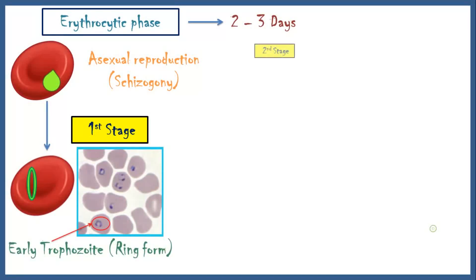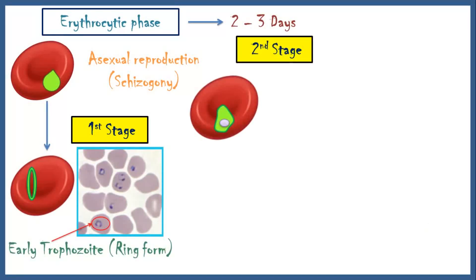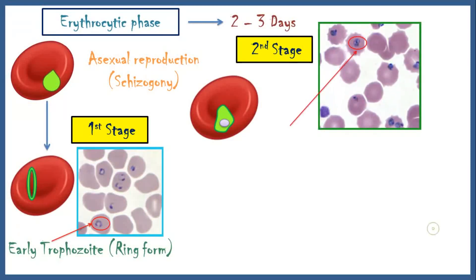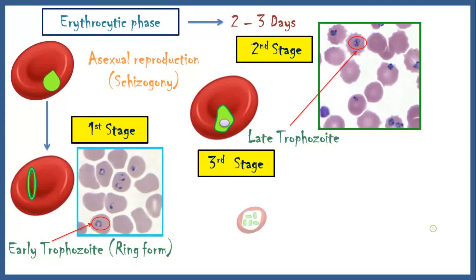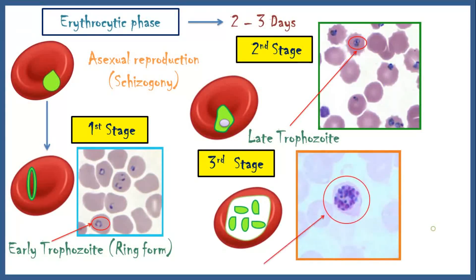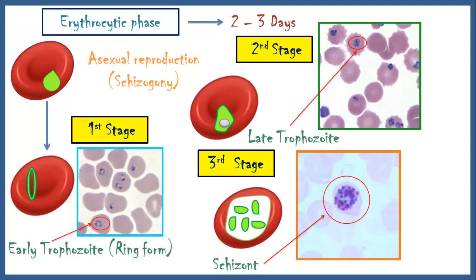In the second stage, the ring form trophozoite grows, and it is known as the late trophozoite. In the third and final stage, the parasite grows more by digesting hemoglobin and becomes a schizont. This is the actual replicative stage in which the parasite undergoes mitosis and gives rise to many merozoites, which can be released into the blood.